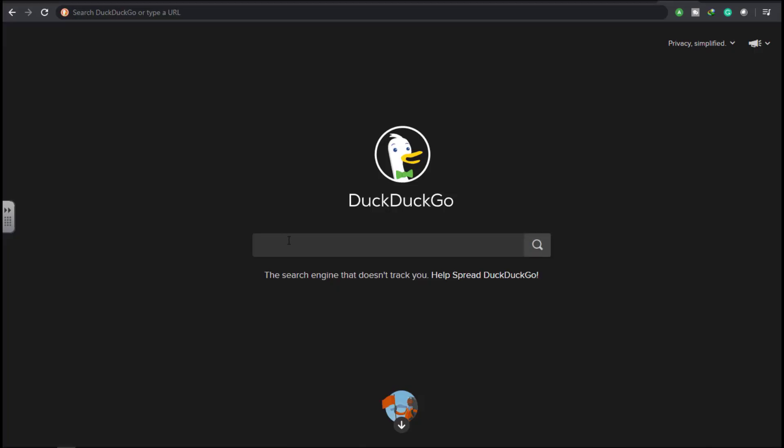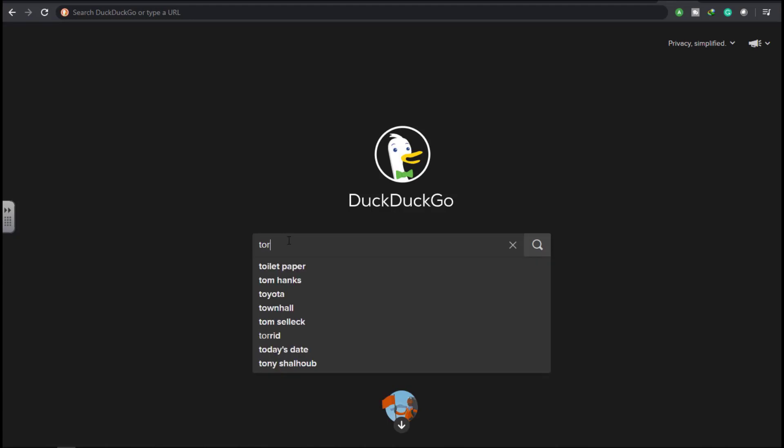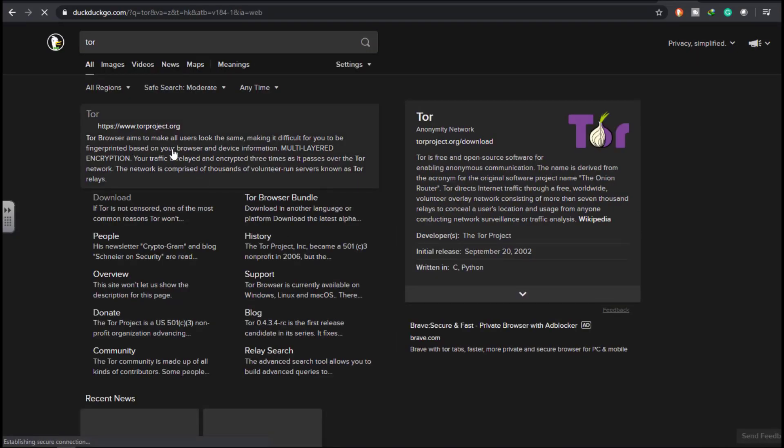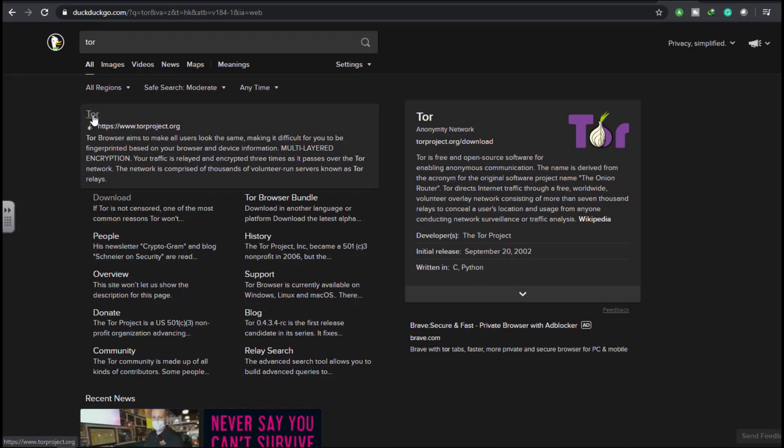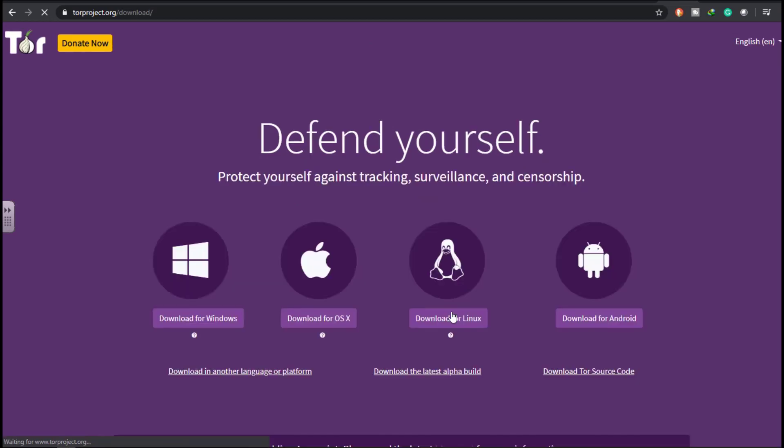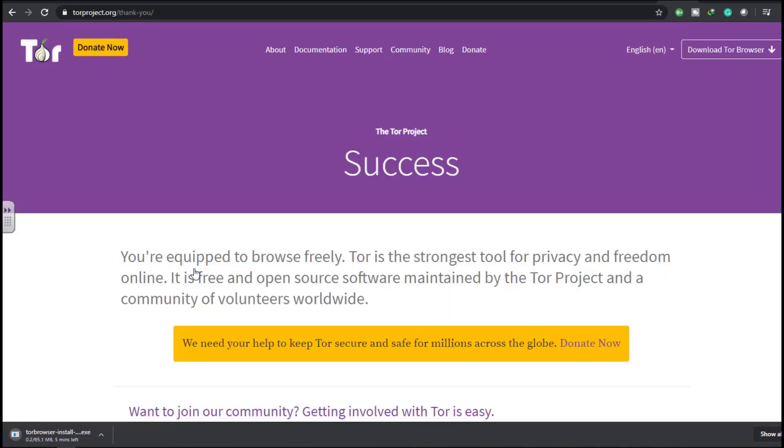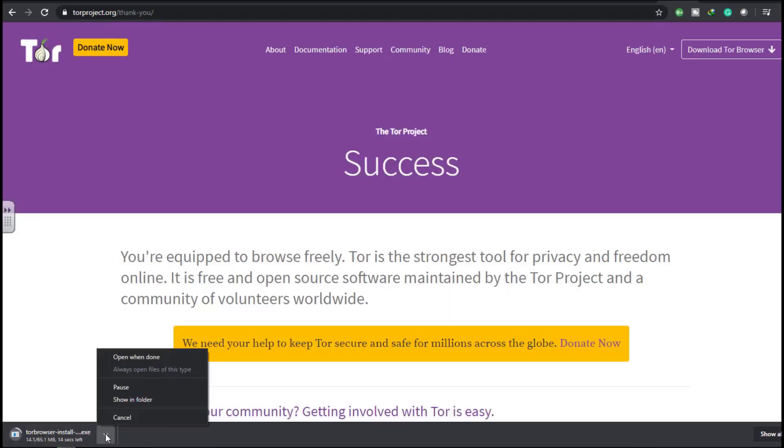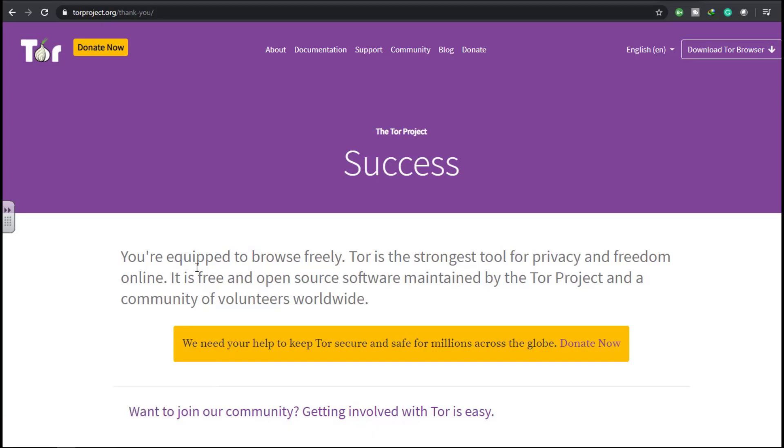Now downloading and installing your Tor browser is pretty straightforward, just your normal Windows installation. Now you visit the website, you click on the download button there. It will take you to the page where you select the operating system you are using. I'm using Windows, so I will select download for Windows. So the file is downloading.